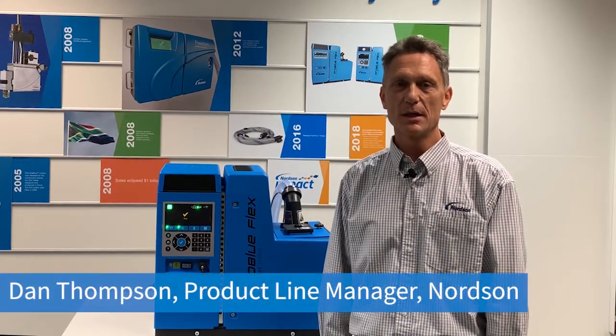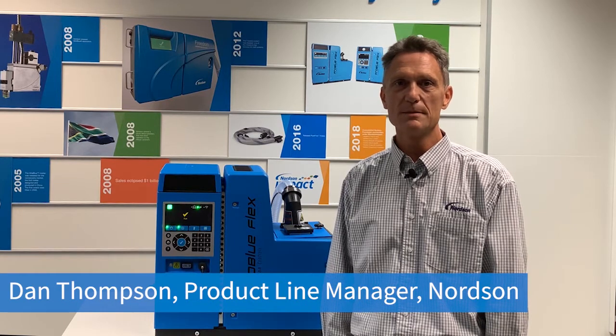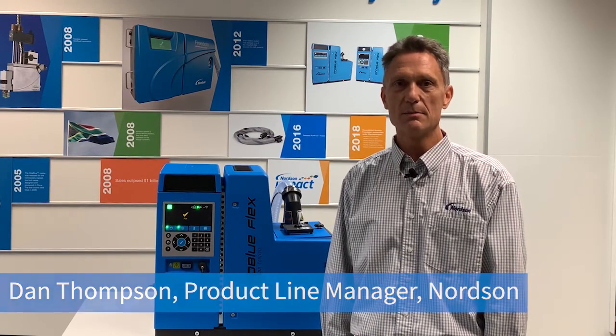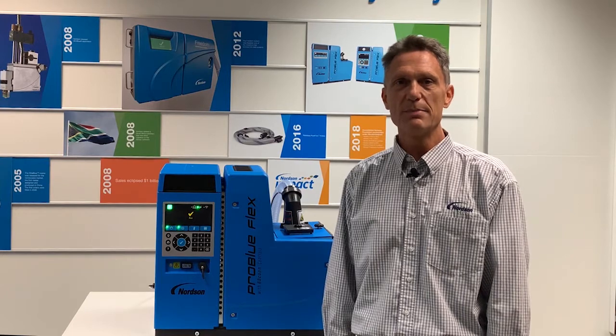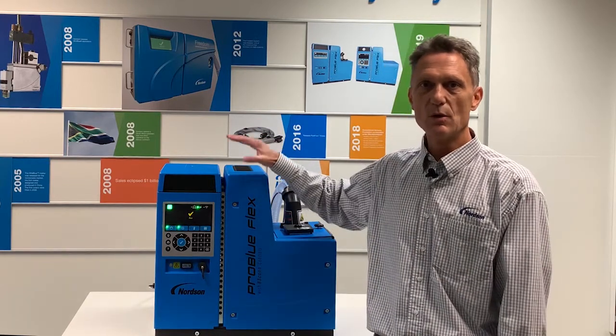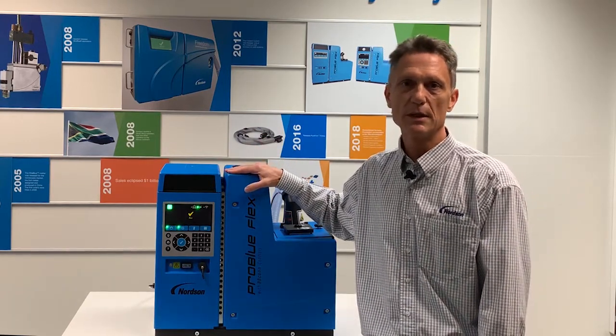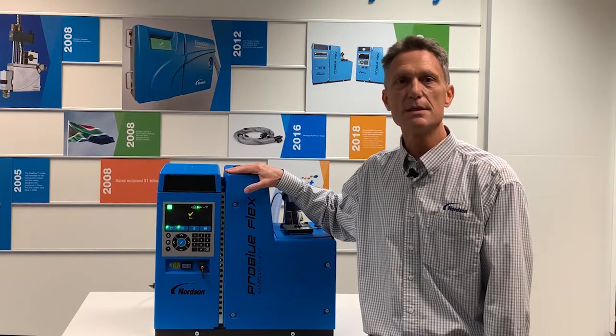Hi, my name is Dan Thompson. I'm Product Line Manager for Norton Corporation. Today I'm going to talk about parent machine integration starter kits and how they help a PLC engineer integrate a Norton ProBlue Flex Melter as quickly as possible into a PLC system.